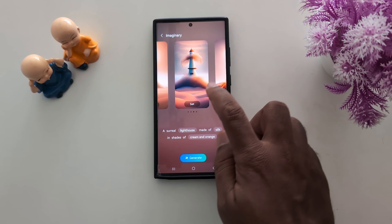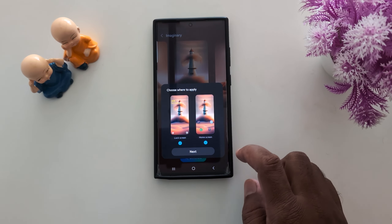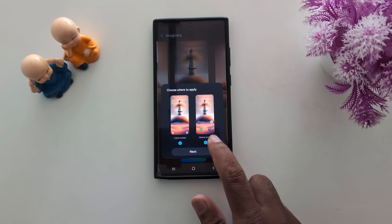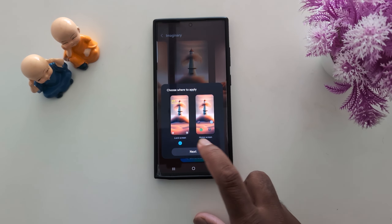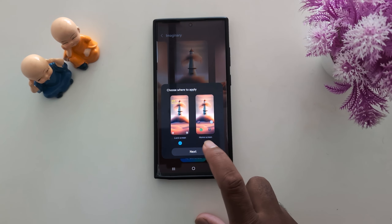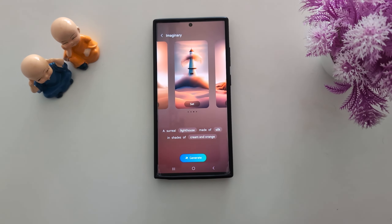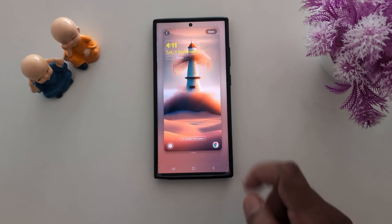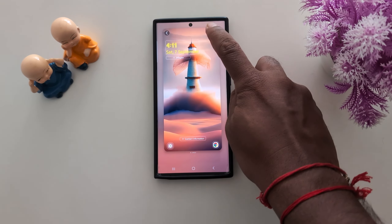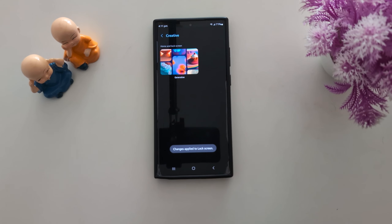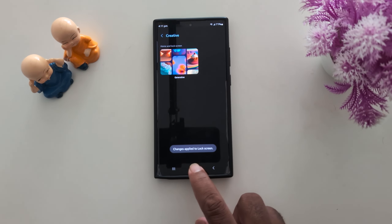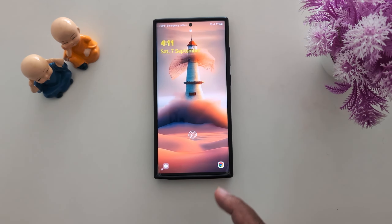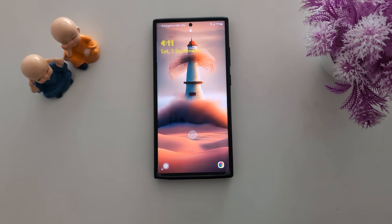Just tap the wallpaper. Here we select Lock Screen only. Tap on Next. Now you can see how it looks on the Lock Screen. Tap Done at the top right to set the Lock Screen wallpaper. Now lock your phone and you can see the set wallpaper.